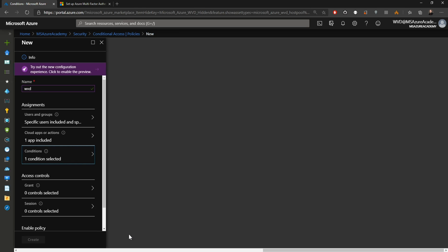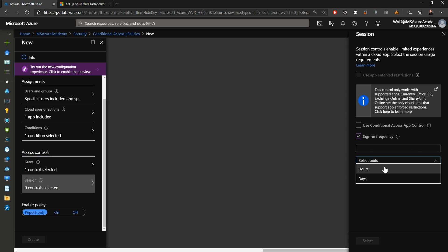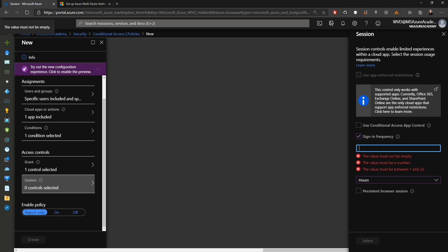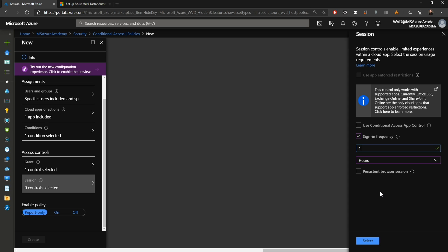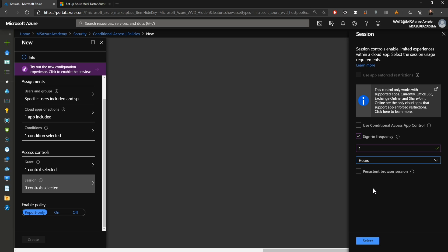Under conditions, you can tie rules to sign-in risk, device type, location, client apps, and device states. Under locations I'll choose yes and select Azure and my on-prem locations. Under access controls, we'll grant access and require multi-factor authentication. Under session, we'll select sign-in frequency. The shortest time span we can set is one hour — so you'll be prompted for MFA, but if you sign out 20 minutes later and sign back in, you won't be re-challenged. Depending on your location policy, you may want this extremely restrictive or not require MFA at all. I'll set this for one hour.